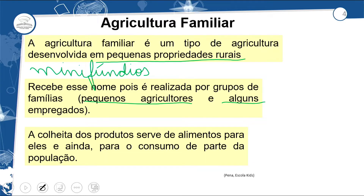A gente não conhece muito esses agricultores com empregados porque estamos na cidade — a gente só vê o produto final, de pessoas que muitas vezes vendem para um supermercado. A colheita dos produtos serve de alimentos para eles e ainda para o consumo de parte da população. O excedente gera uma renda no cultivo. O agricultor familiar já faz uma produção maior, e é essa produção que chega ao nosso mercado nacional.